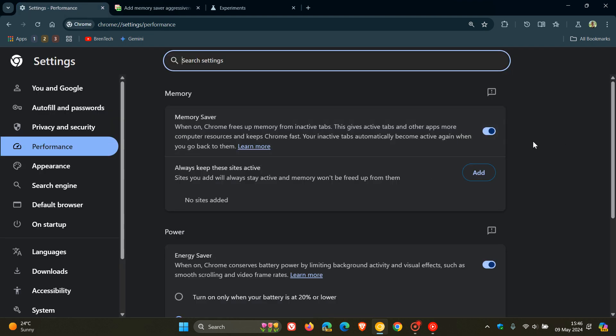Although the flag is available, those options are not available, but this is a good indication that could soon become available.